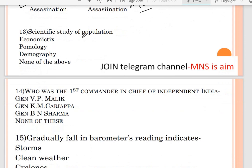Question number thirteen: scientific study of population — options are economics, pomology, demography, and none of the above. Correct answer is demography. Pomology is the study of roots.